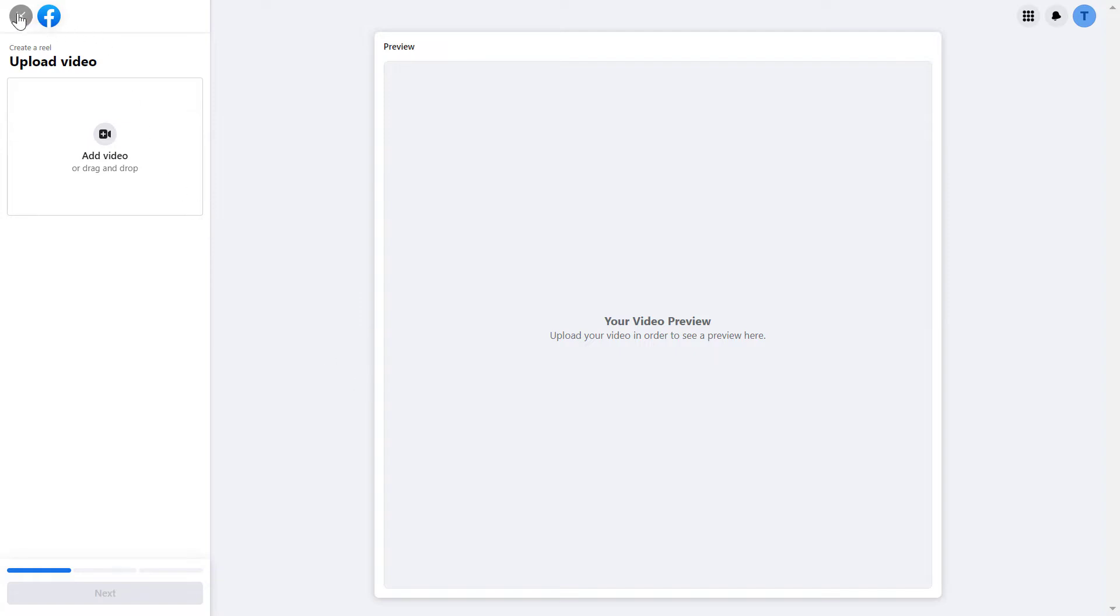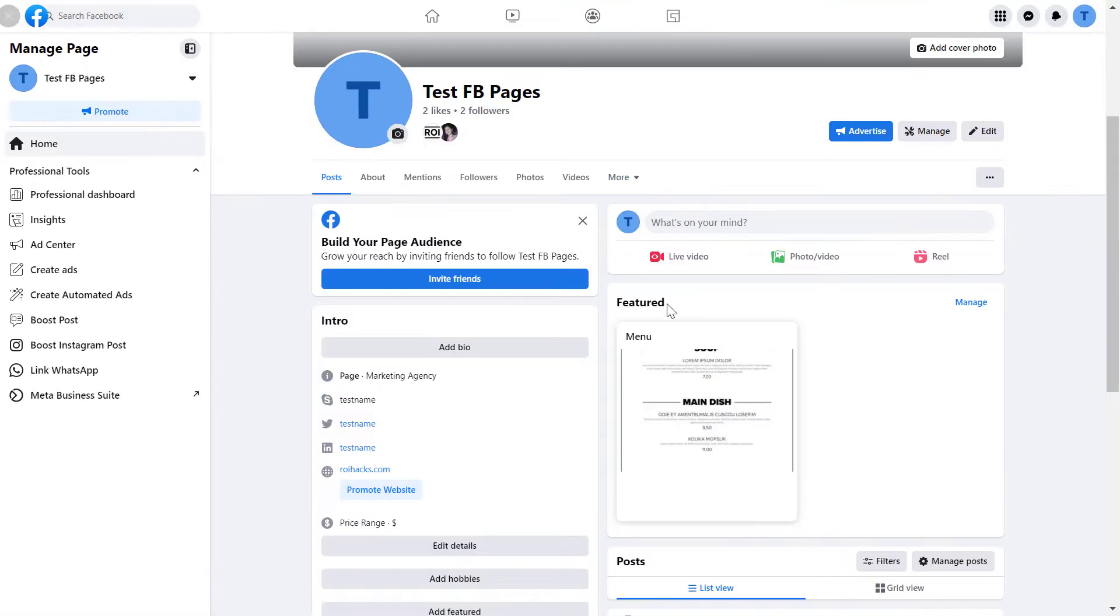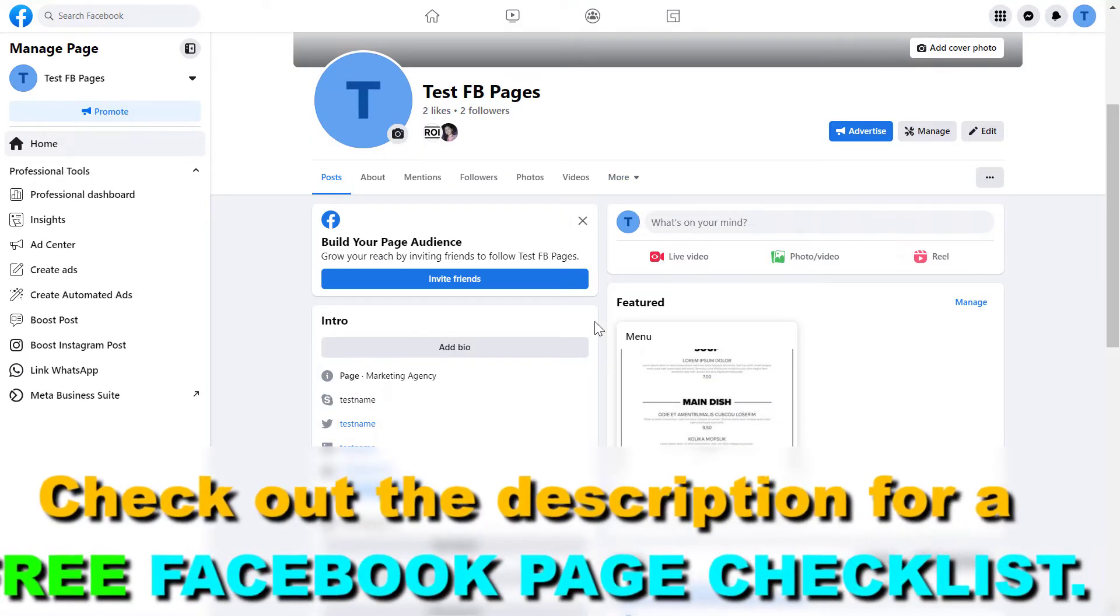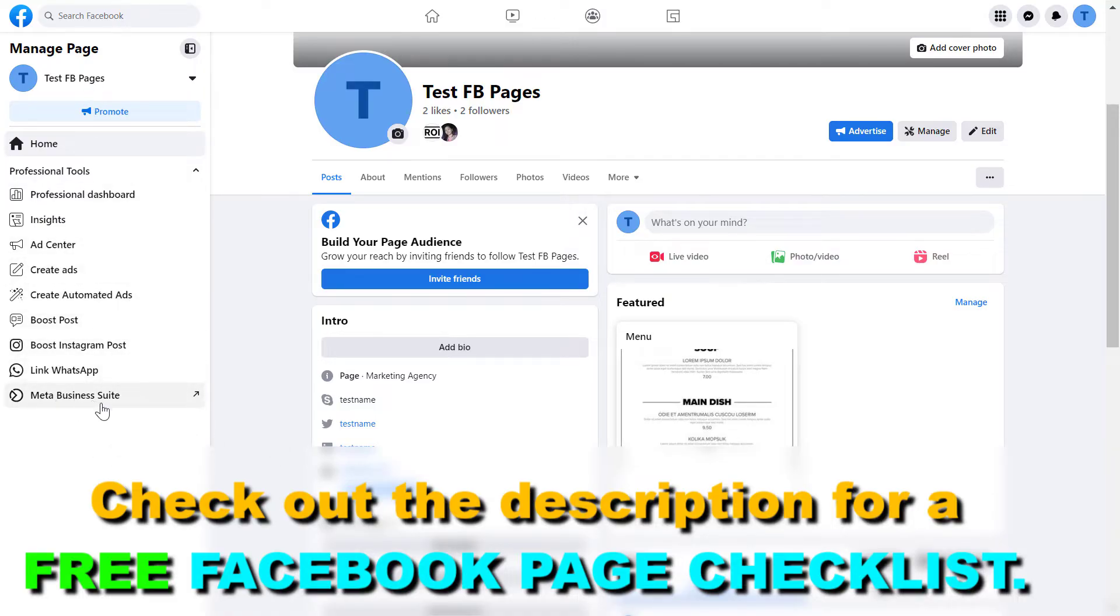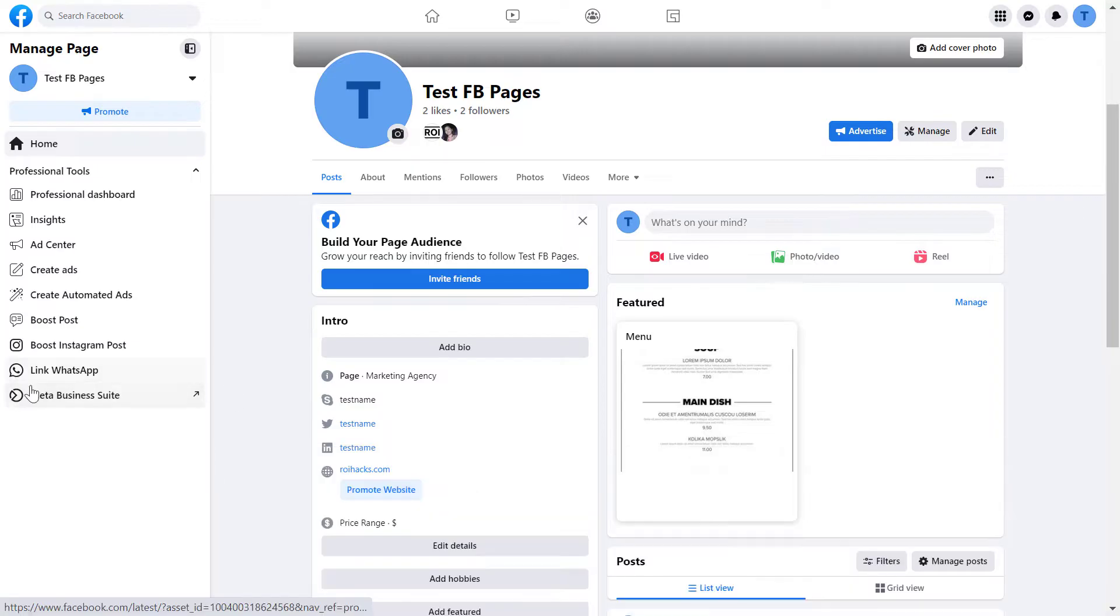A better option is to go to Facebook Business Suite, or as now called Meta Business Suite, which you can easily access by clicking on the Meta Business Suite button on the left here.